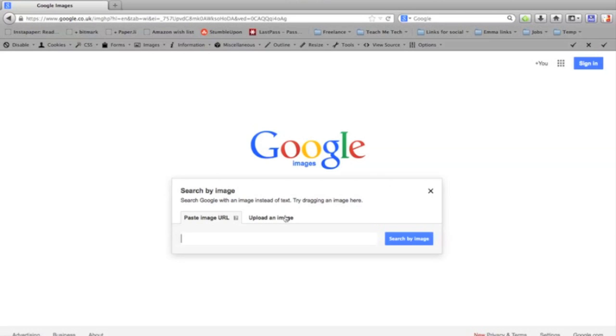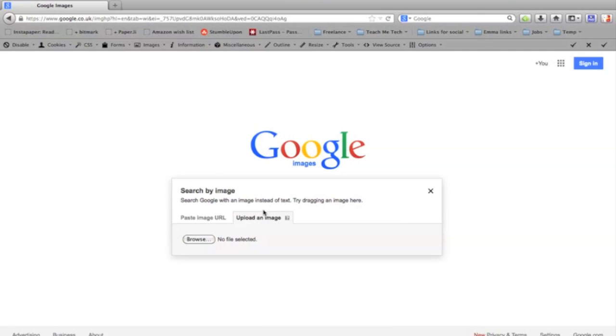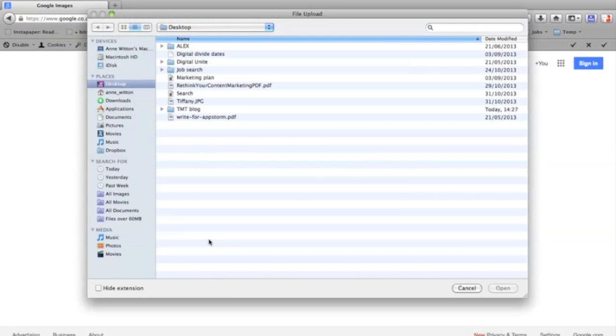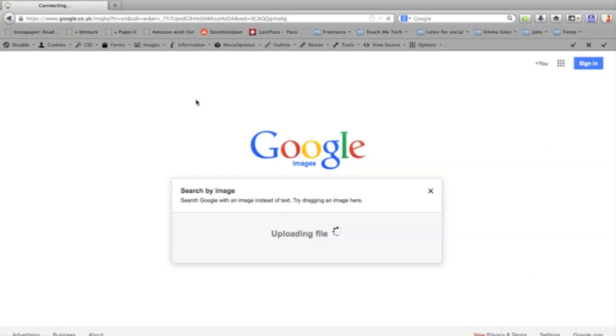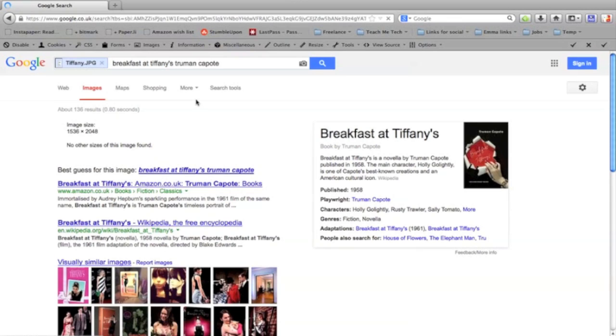So I'm going to upload the cover of a book. I'm going to browse for the image. There it is, it's the cover of Breakfast at Tiffany's. It's going to upload the image and hopefully it'll tell me some more information about the book.